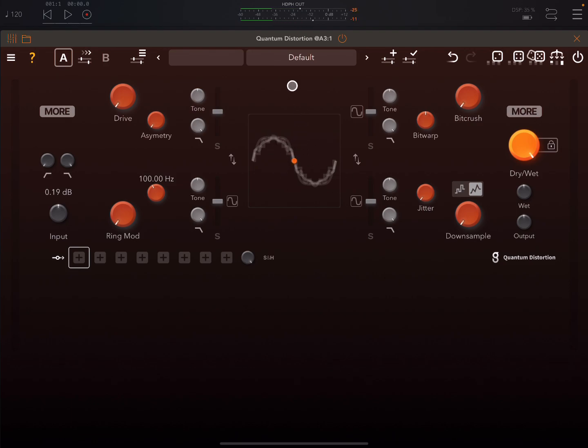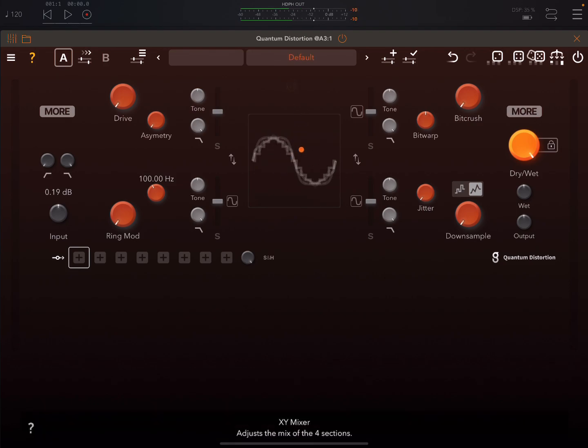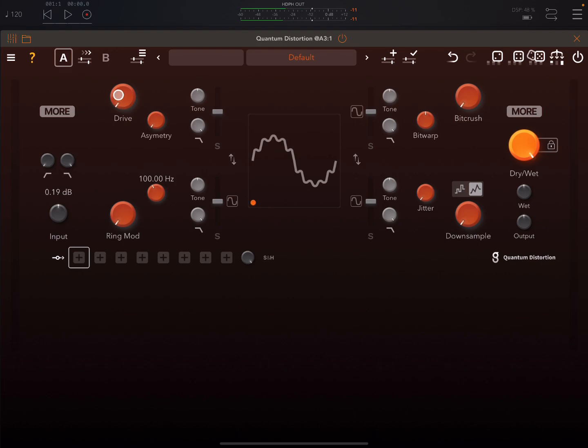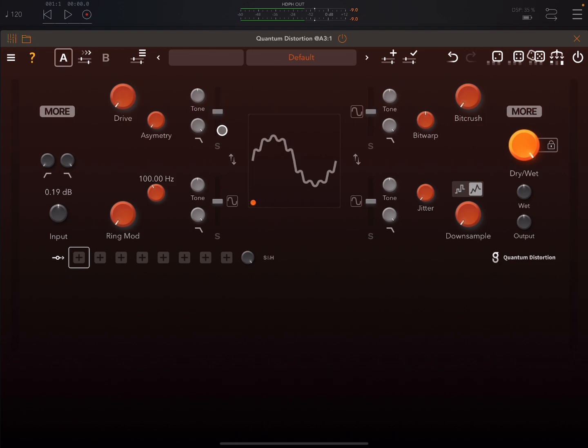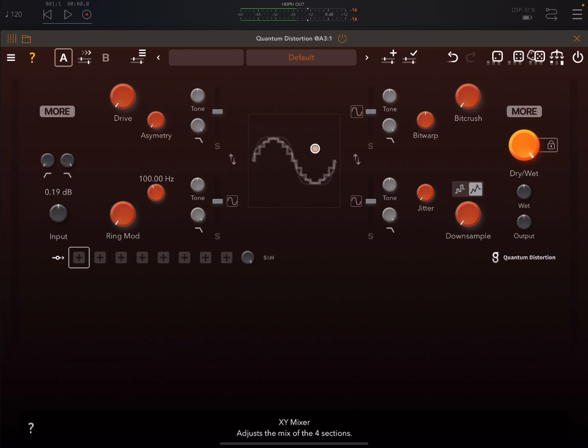So here we have what's called the XY Mixer. So if we look at the app, we have four different types of distortions: Drive, Ring Mod, Bit Crush, and Down Sampling. We have level sliders for each one here also. And then here is where we can mix between those different effects.